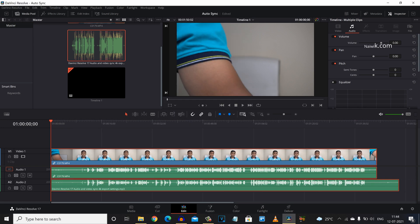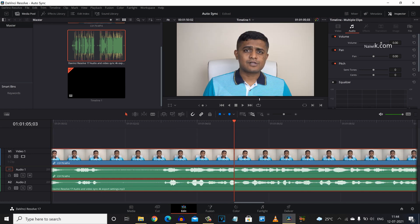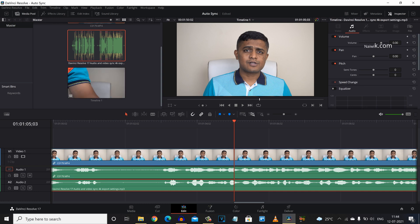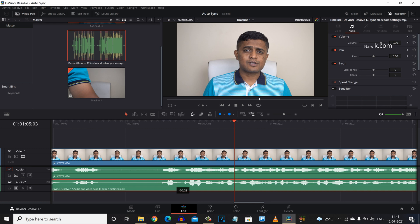Now you can see that the clips are aligned based on the waveform. But if you observe closely, they are not aligned perfectly. We need to make a slight adjustment. Here you can see that we need to select audio two, that is the audio which we have recorded using the external mic, and we need to slightly adjust the waveform like this.